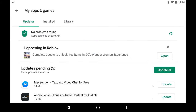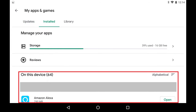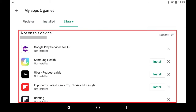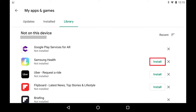Step 3: Tap Installed to see a list of all apps currently installed on your Android device. Tap Library to see a list of all of the Android apps you've ever downloaded from the Google Play Store that aren't currently installed on your device. You can install any of these apps on your current Android device by tapping the Install button next to those apps.